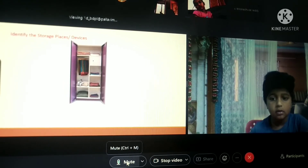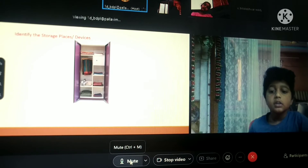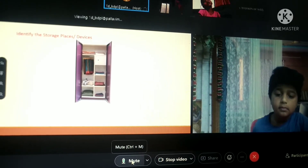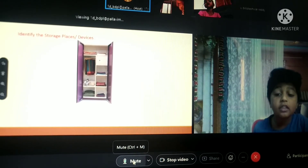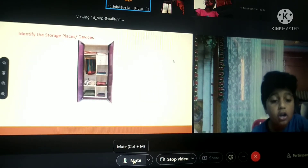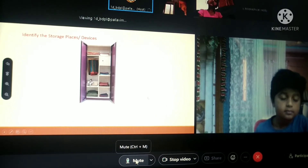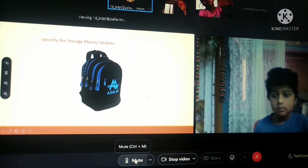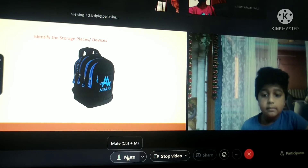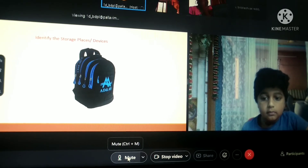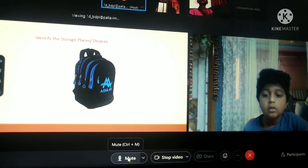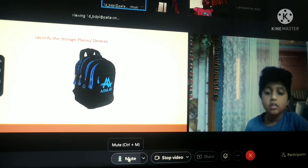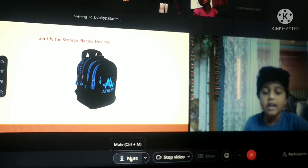What do you keep in this? Say again, Vishwak. Clothes, ma'am. Ok. Which storage place is this? Bag, ma'am. What do you keep in this bag? Books, textbooks, pencils.